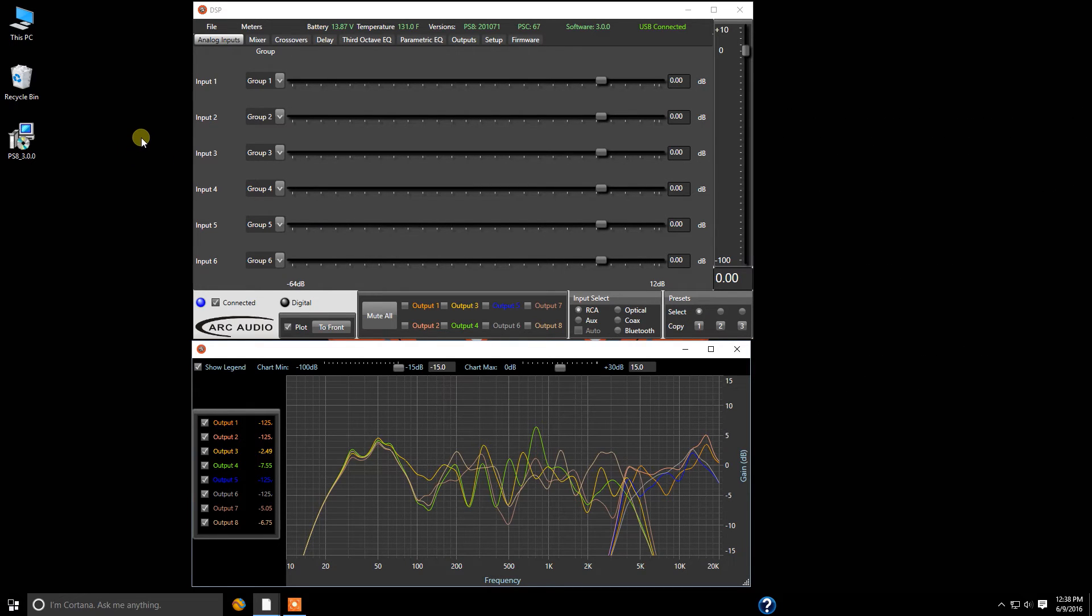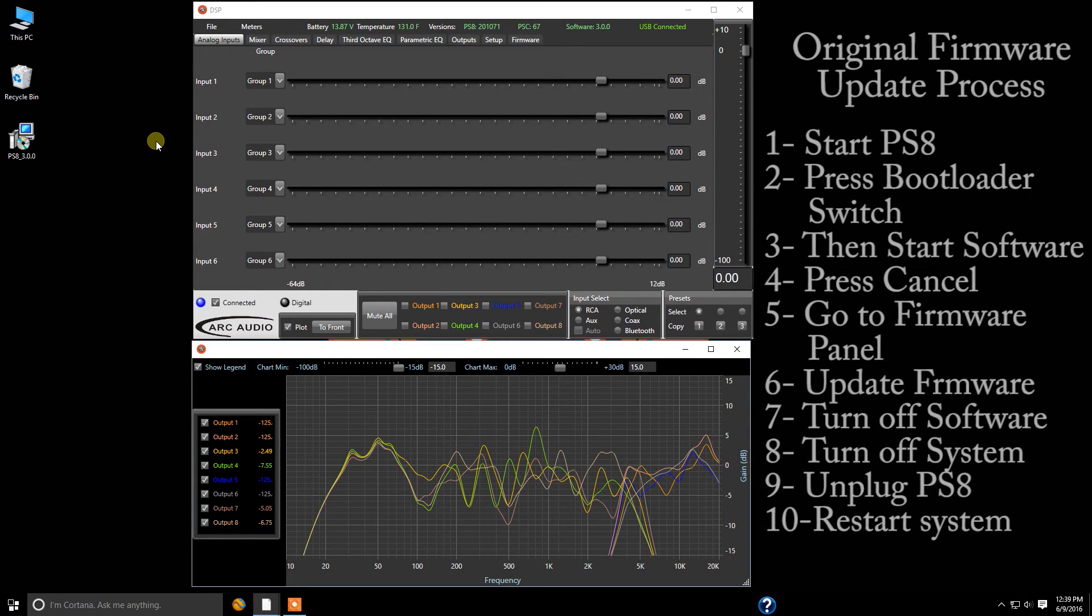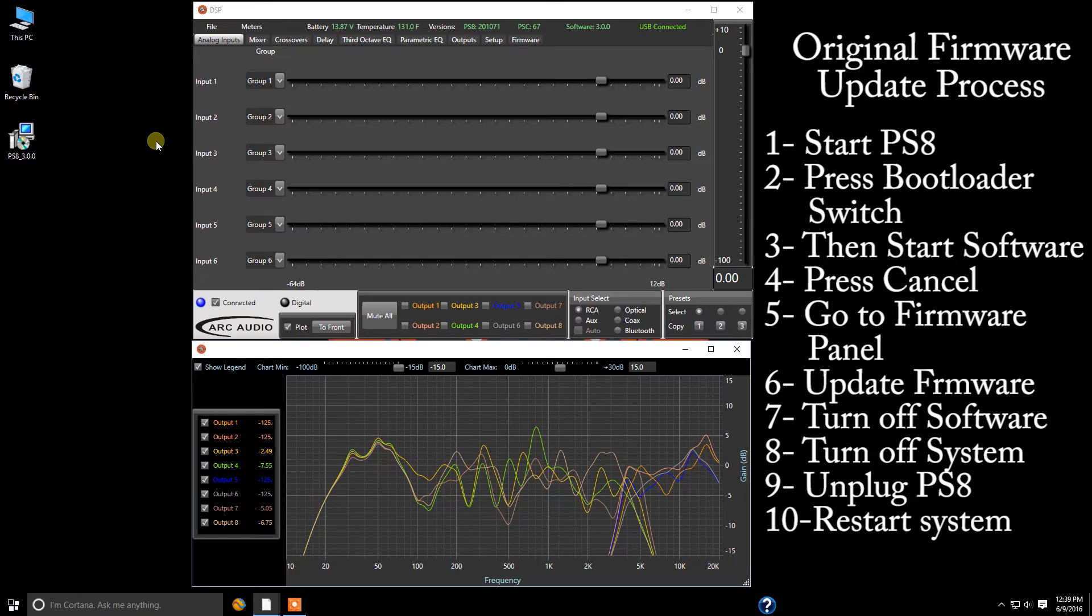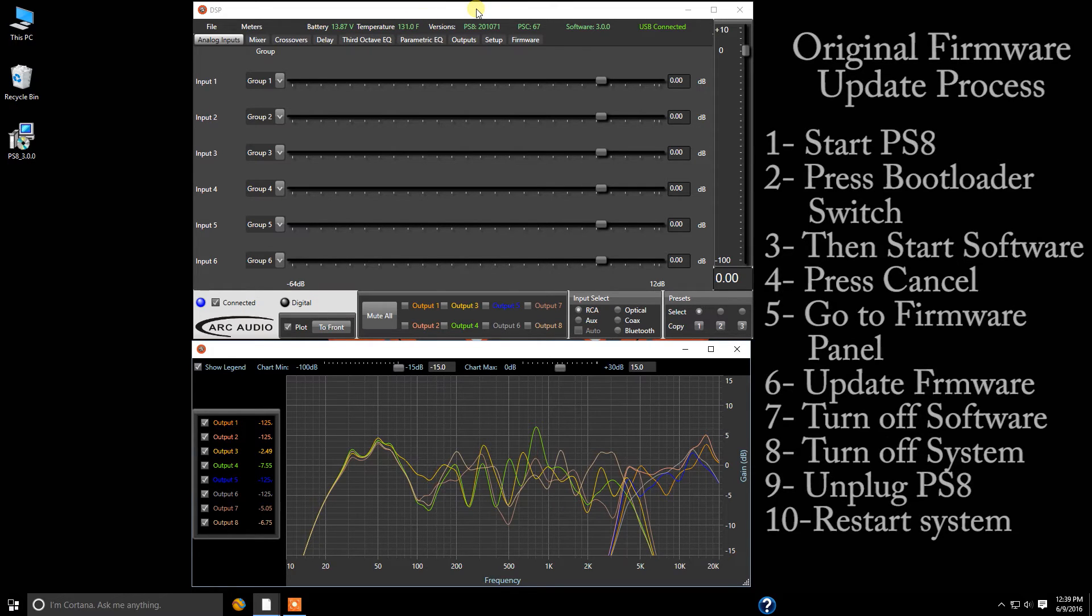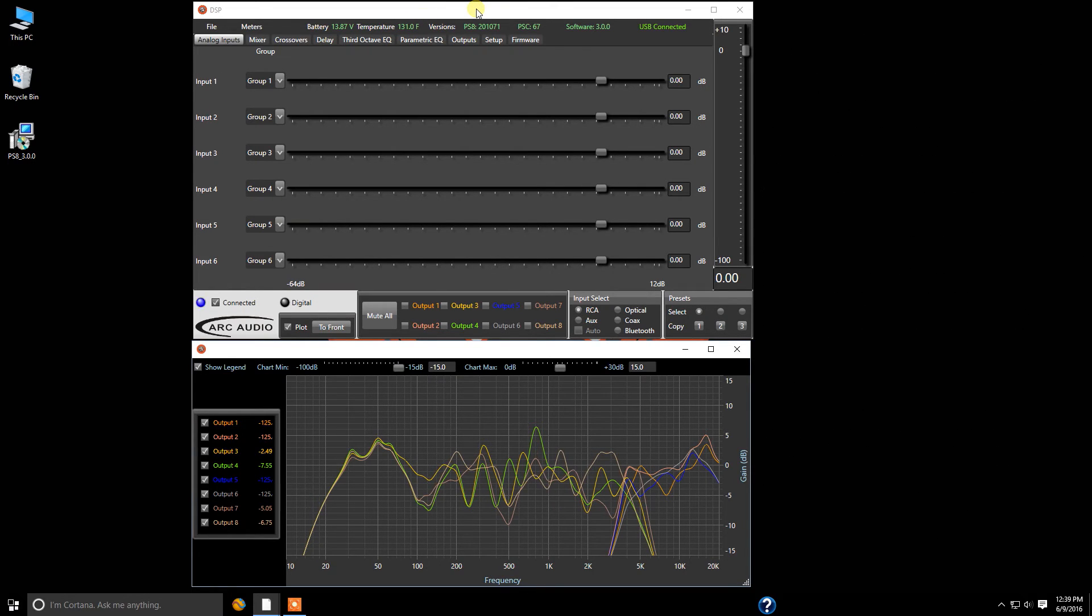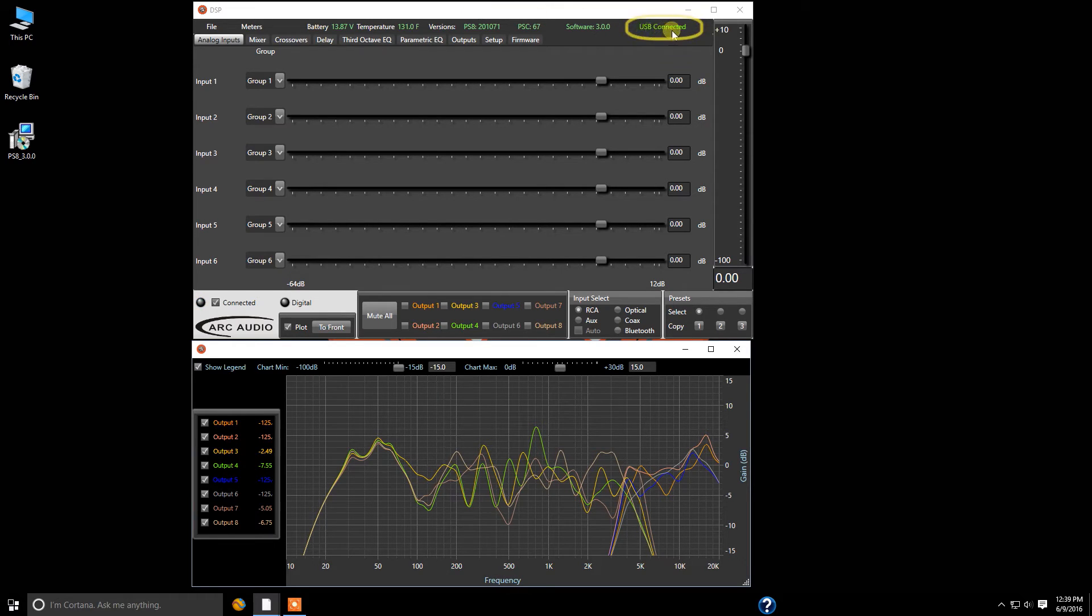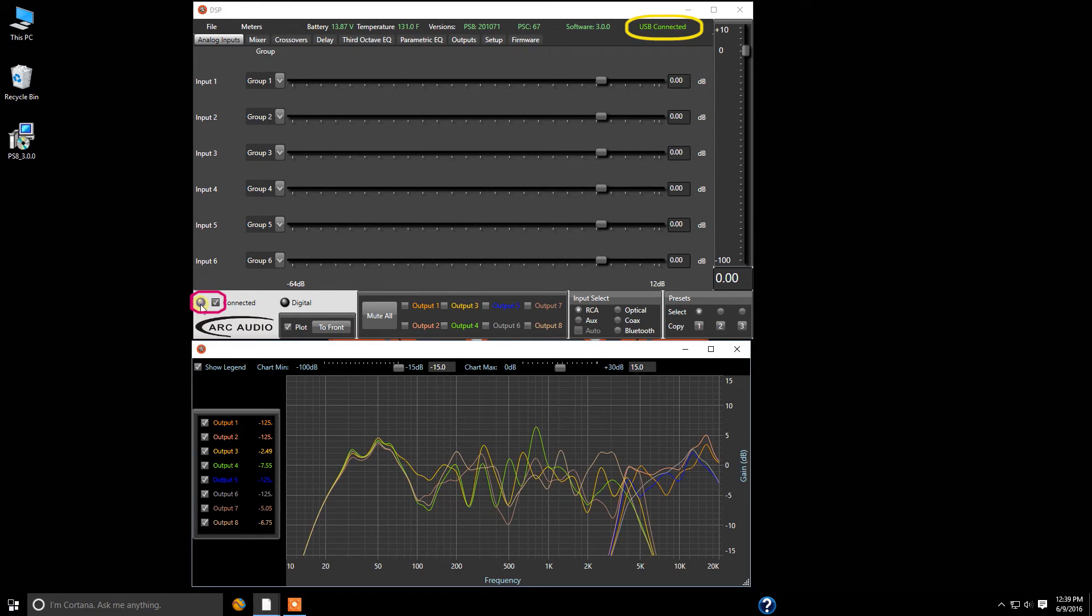So one thing you're going to notice already as we move forward with the firmware installation here is in the first version you had to start up the PS8 and have the bootloader mode already started before you start the software. In this case it doesn't matter anymore so you can simply start your system just like if you were going to operate it normally and you're going to notice USB connected as well as flashing blue light down here in the bottom left hand corner which is our USB confirmation. This shows that we're communicating with the PS8 properly.